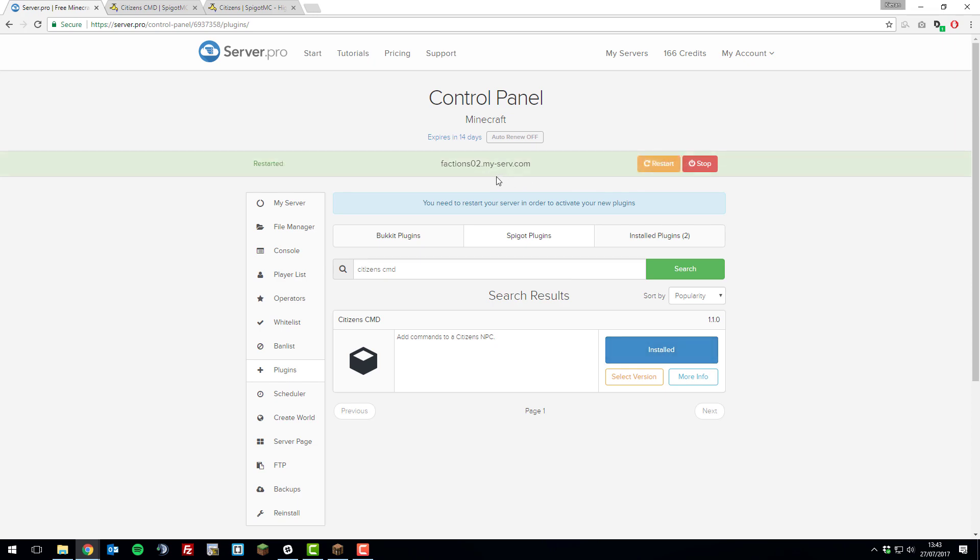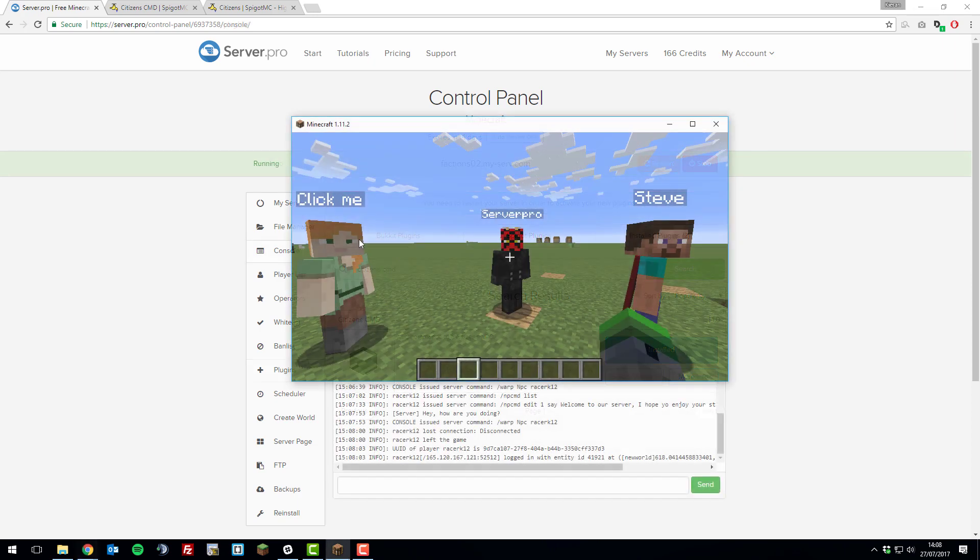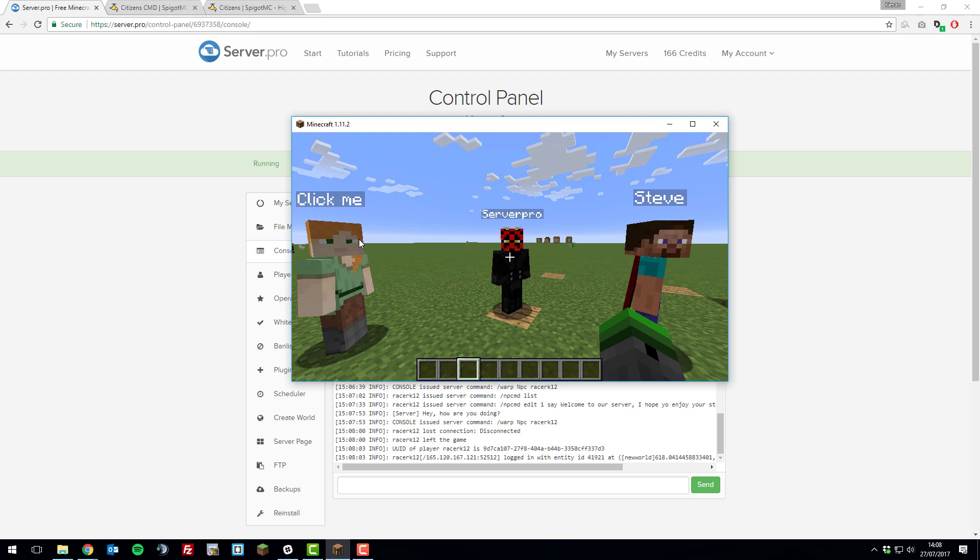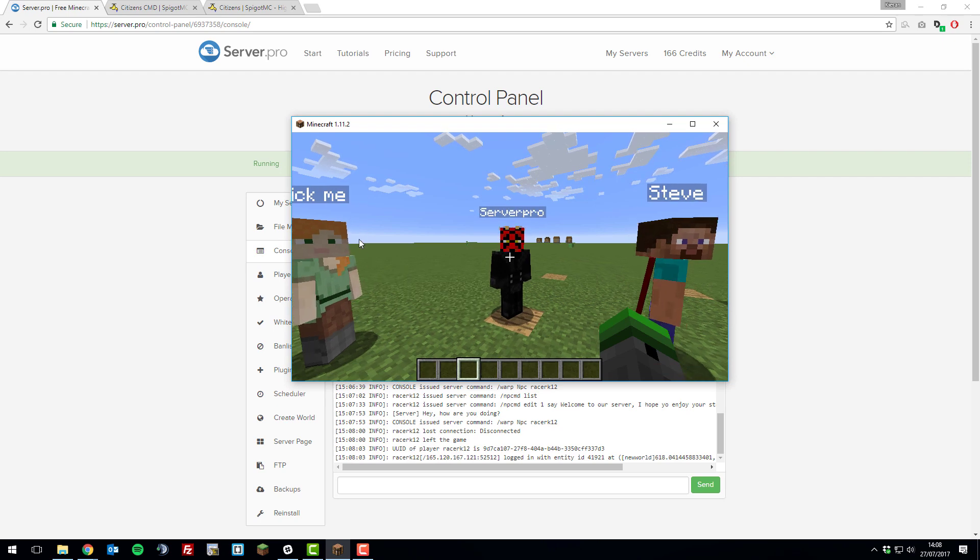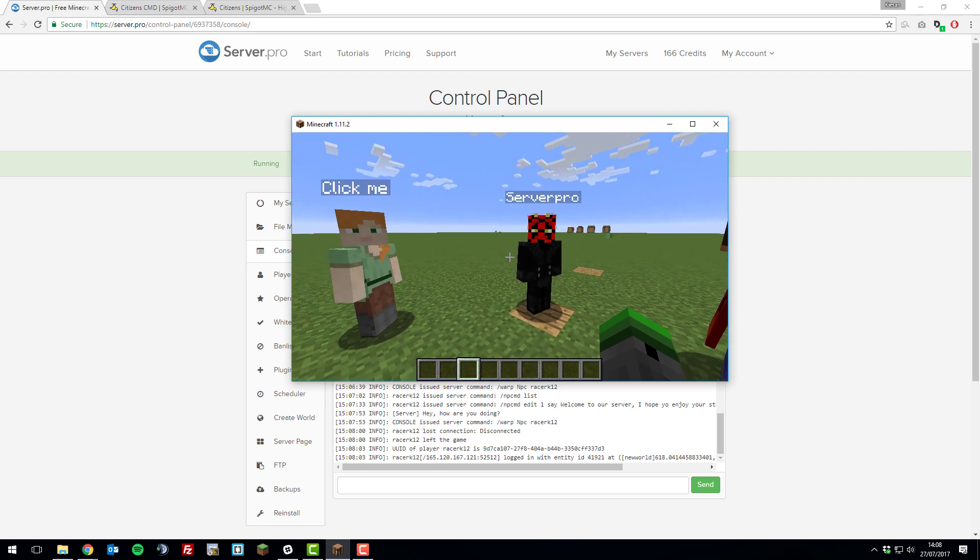Once your server has finished restarting, we can go ahead and join. Once you've installed Citizens Command on your server, we can go ahead and take a look at how it works.